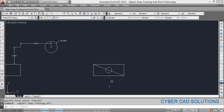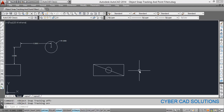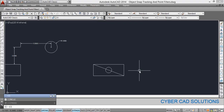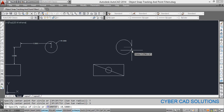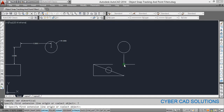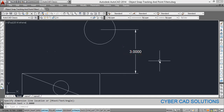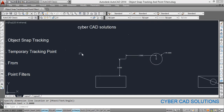Now let us see the same thing using the O track method. Click O track to switch on object snap tracking. Take the circle command CI. Go to the corner and move your cursor slightly away so you can see the tracking vector in green. Move your cursor upwards and type the distance between the corner and the circle center. The point will be snapped automatically at the given distance. Enter the radius of the circle. You can verify the distance between the two points.